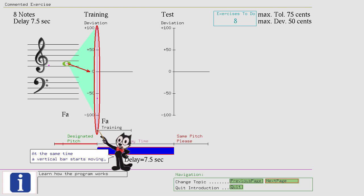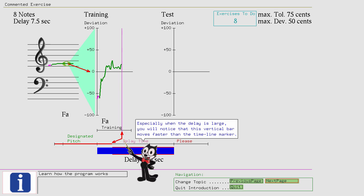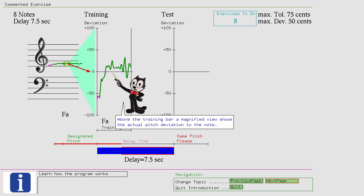Especially when the delay is large, you will notice that this vertical bar moves faster than the timeline marker. Above the training bar a magnified view shows the actual pitch deviation to the note. The visual feedback helps you to position your muscles so that you are on target.